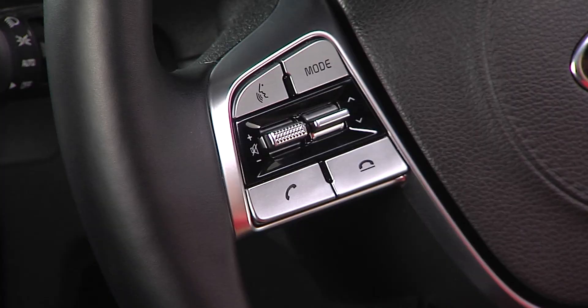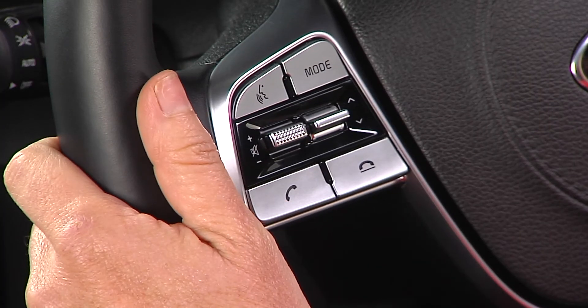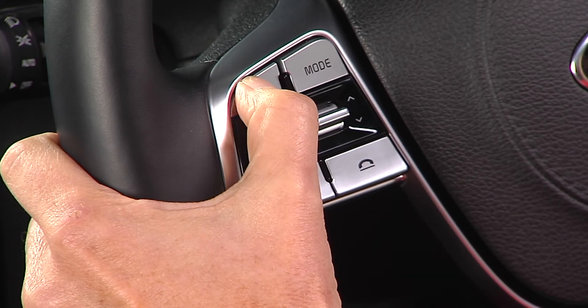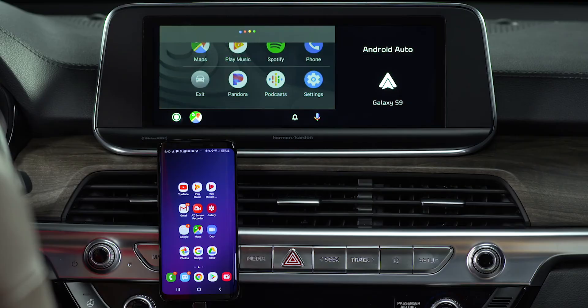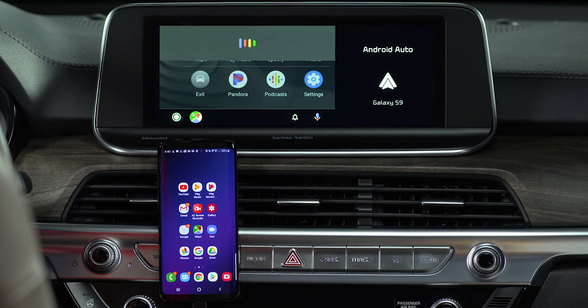To place a call to a number in your address book, press and hold the Talk button on the steering wheel to access Google Voice recognition. Then say who you want to call — for example, 'Call Lisa Smith.'